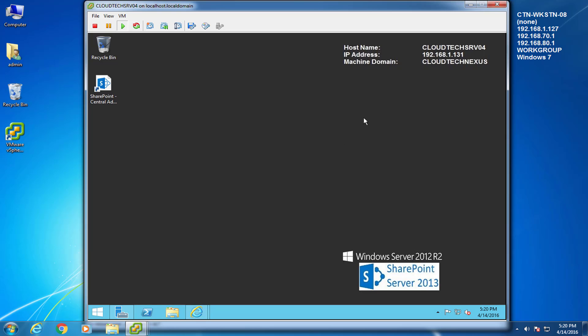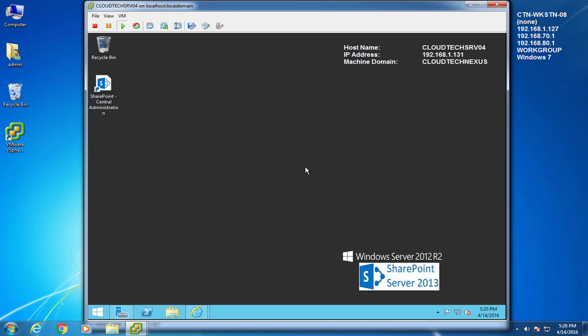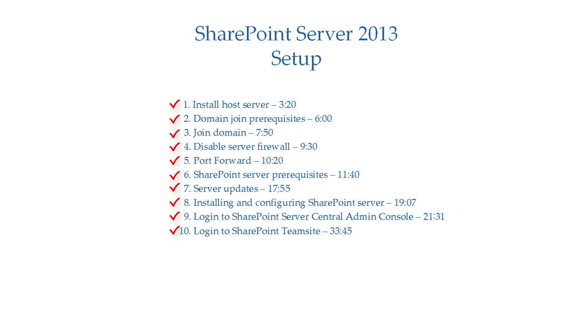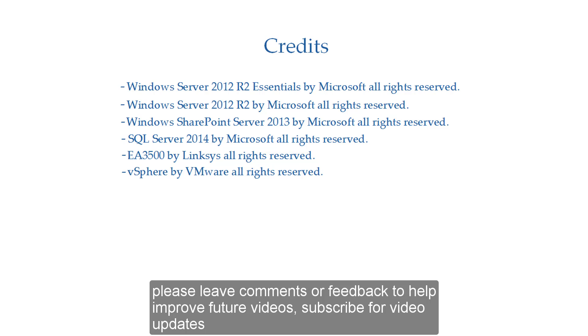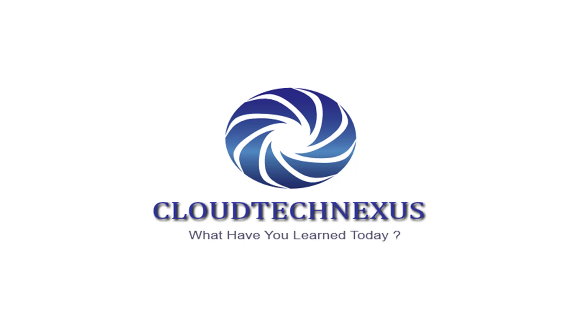Remember to keep in mind that central administration and SharePoint site pages are managed separately. This concludes how to set up SharePoint Server 2013. All steps complete. Please leave comments or feedback to help improve future videos and subscribe for video updates. Thanks for watching.